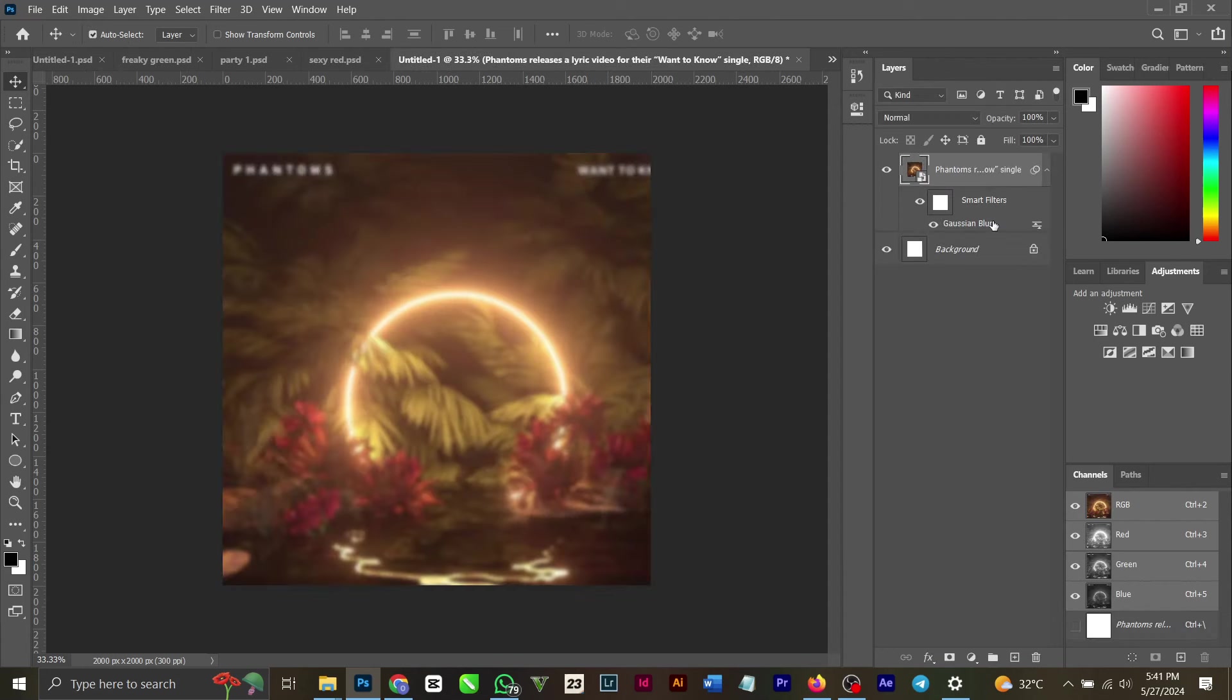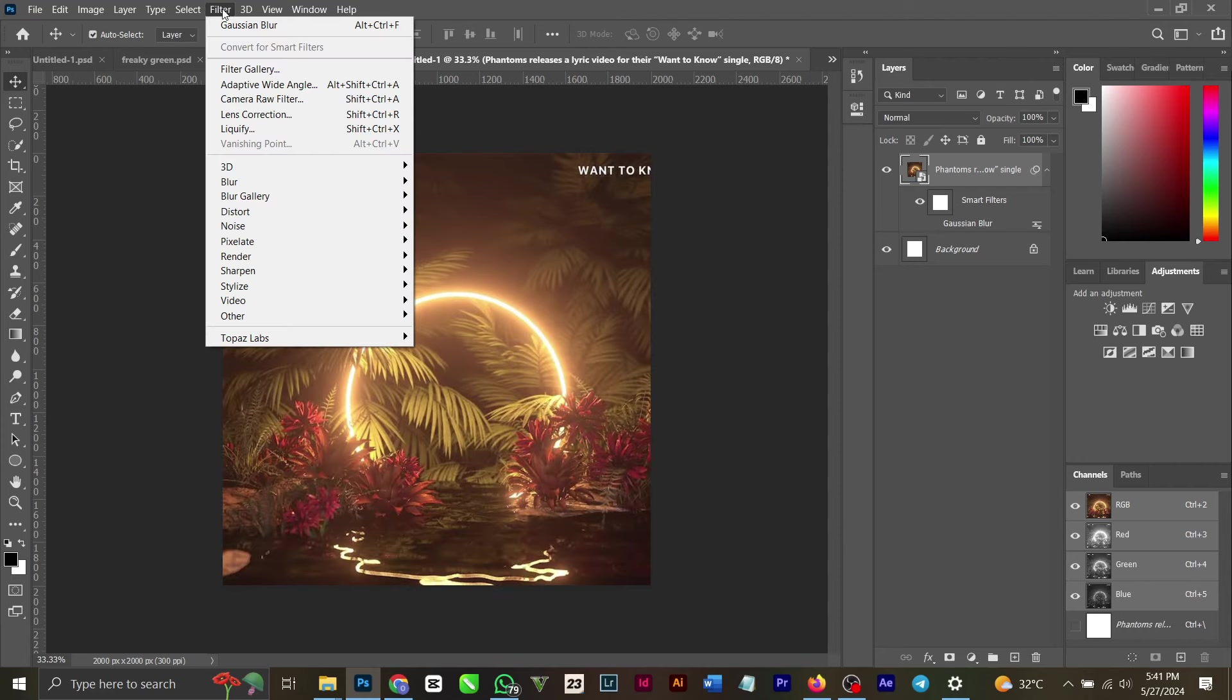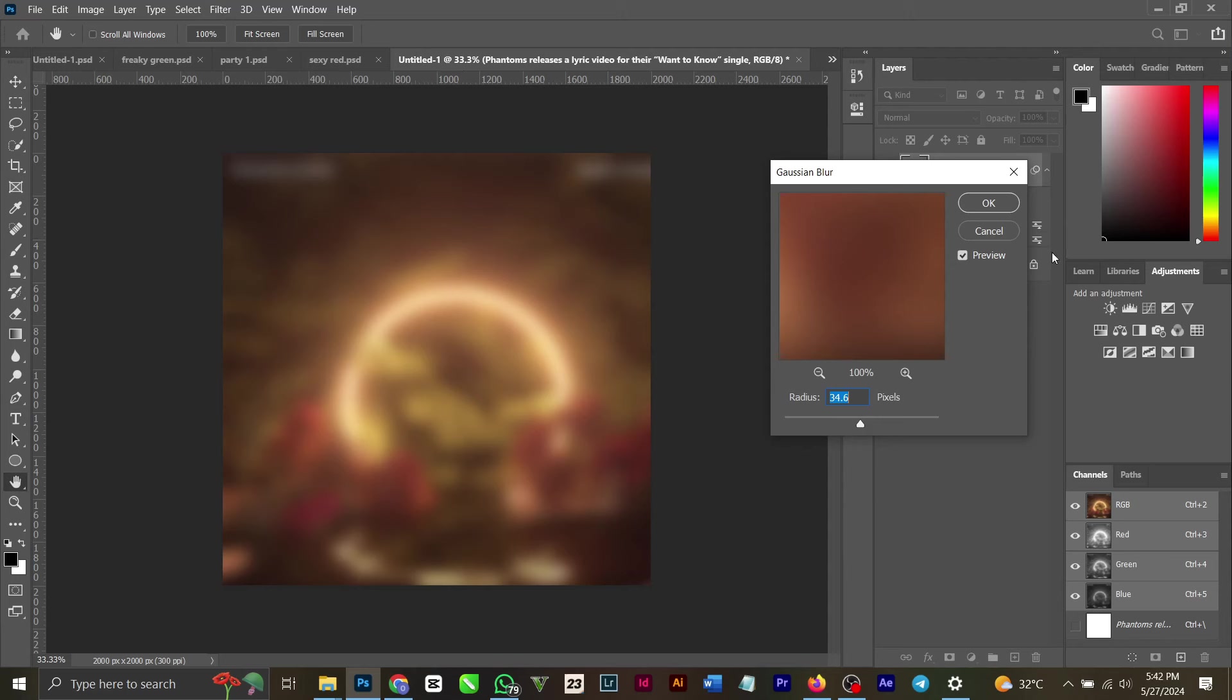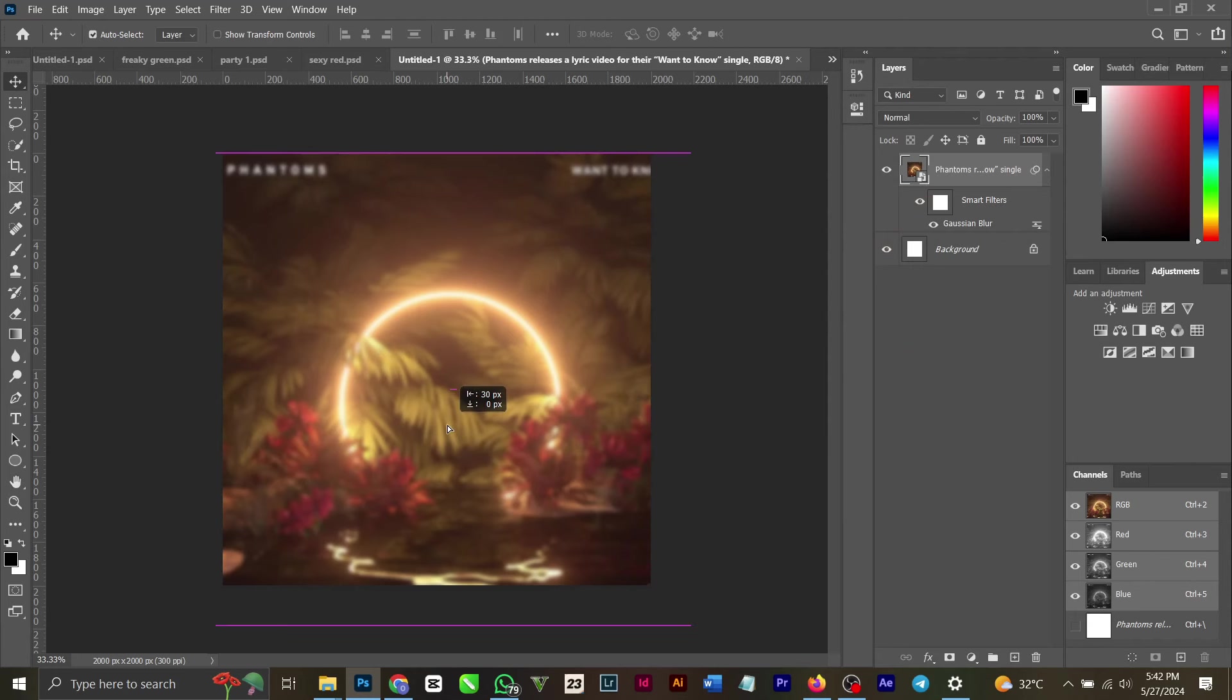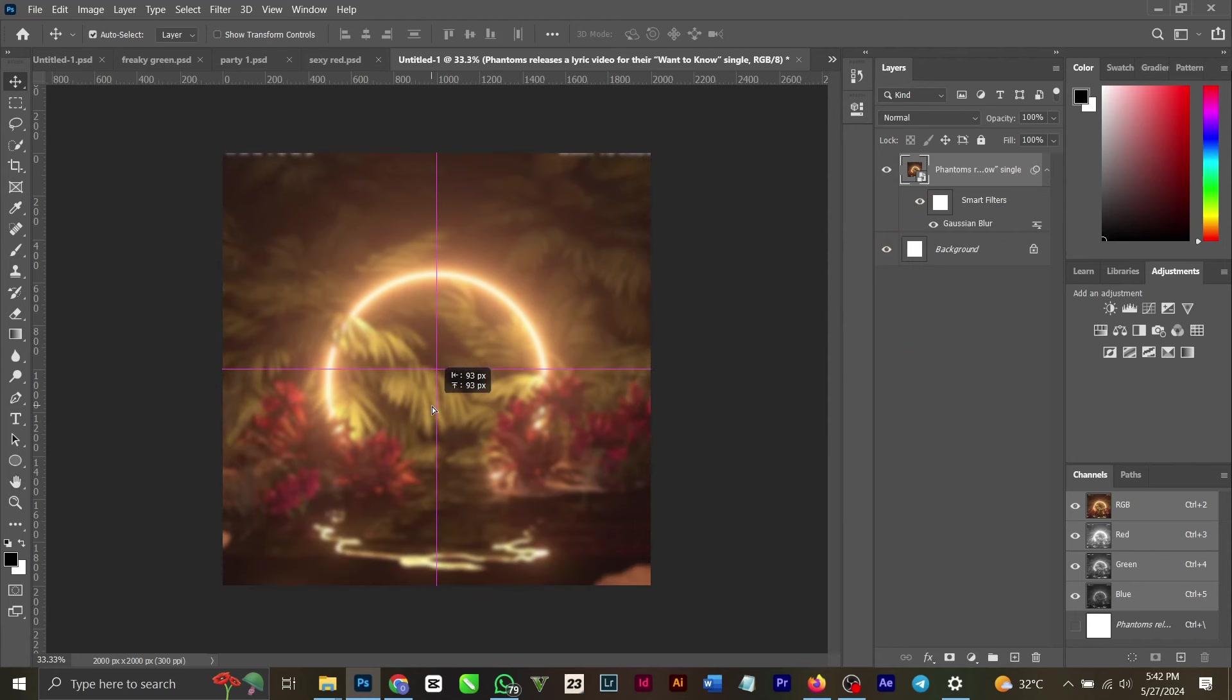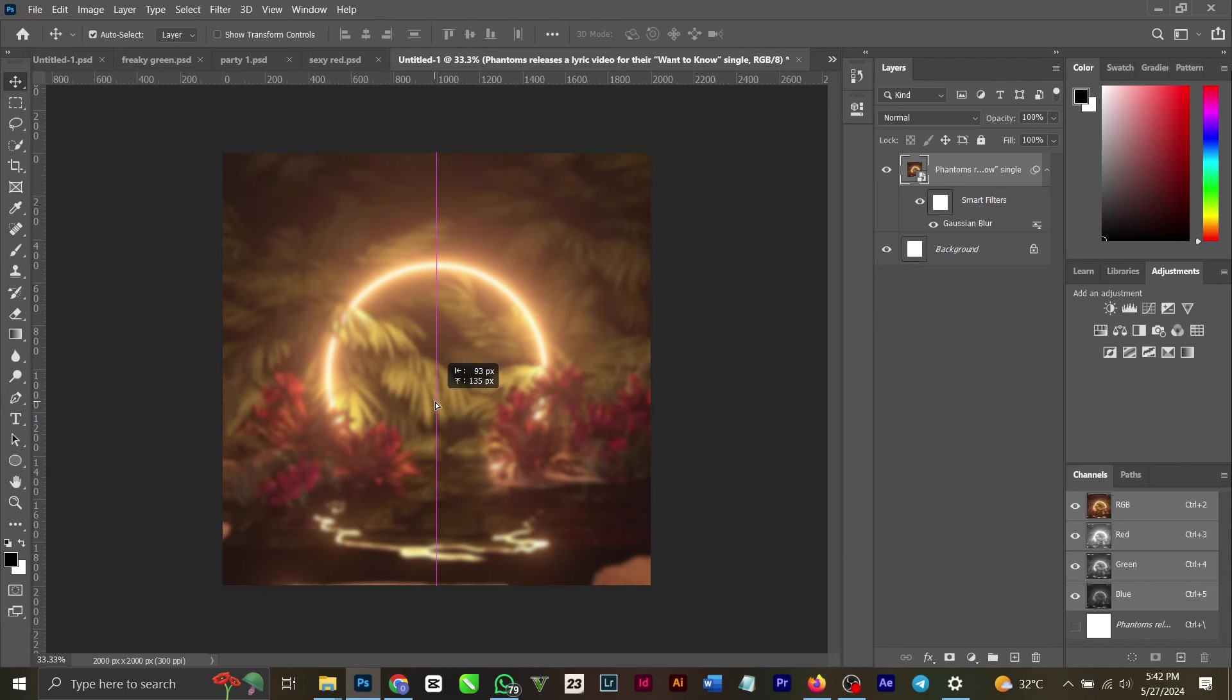I always add Gaussian Blur. If you don't know how to add Gaussian Blur, you can come to your Filter, Blur, then Gaussian Blur. It's very simple. You can decide to use any kind of variant you want.